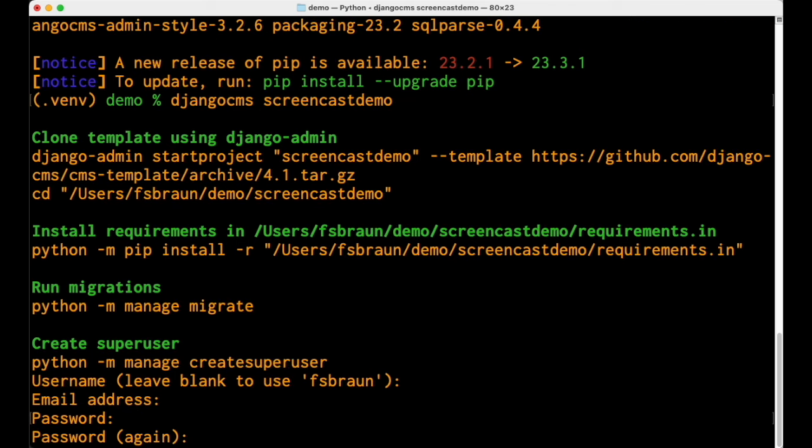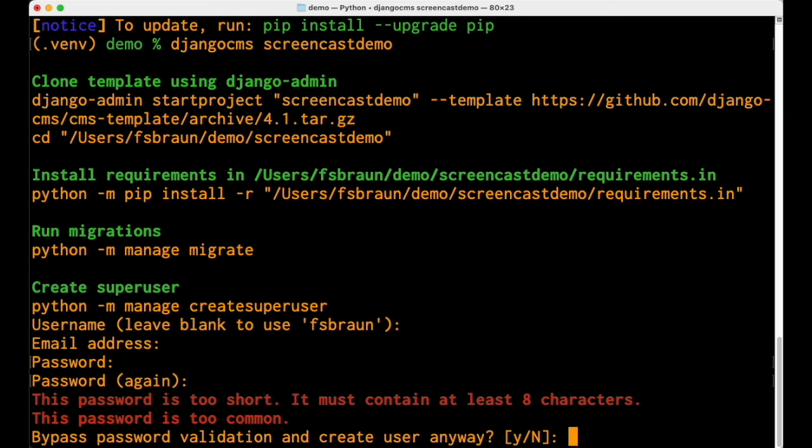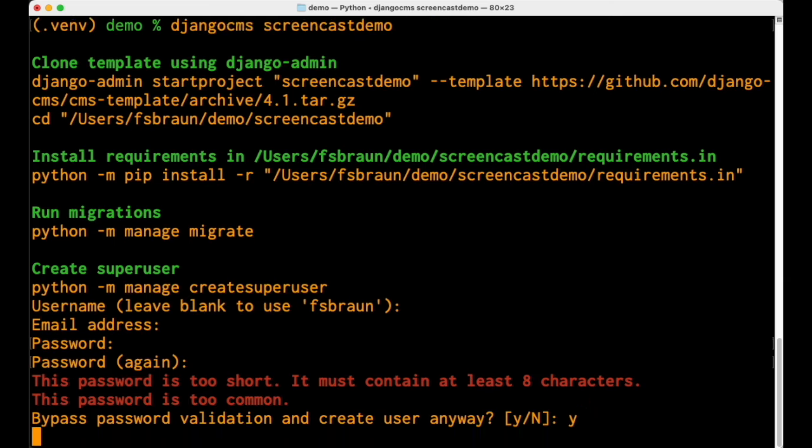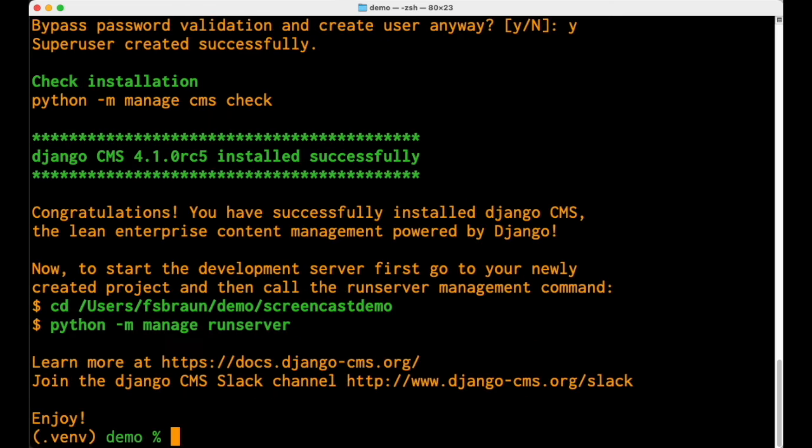This setup will use a local SQLite database just like a Django default project. Of course from here, you can configure the project to your liking.